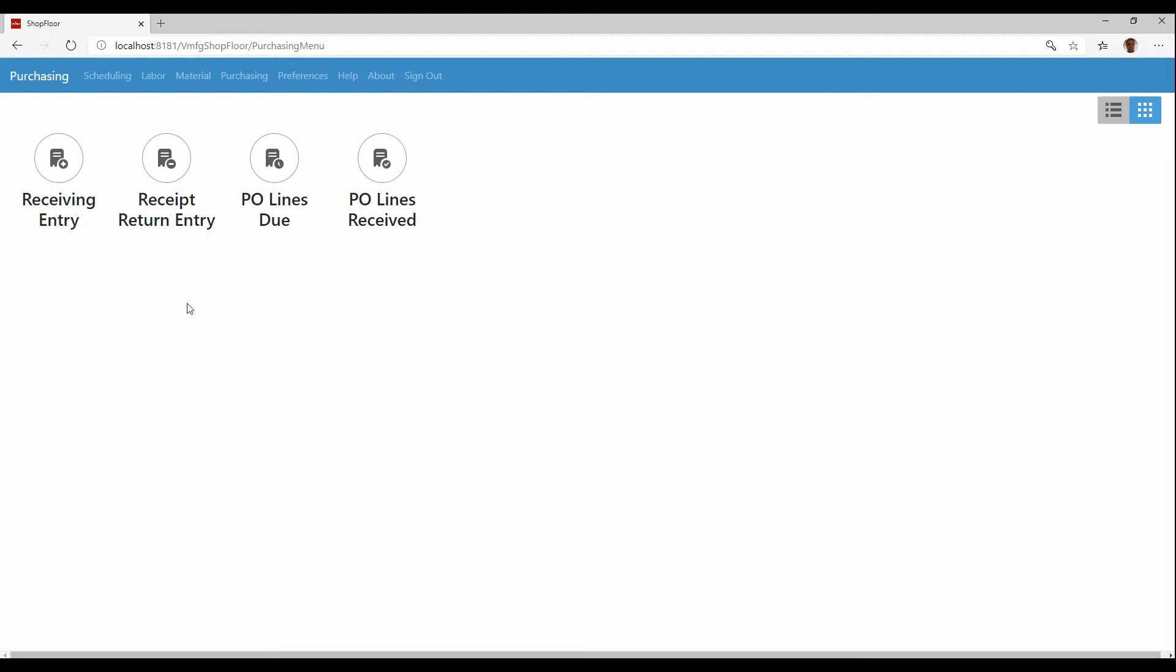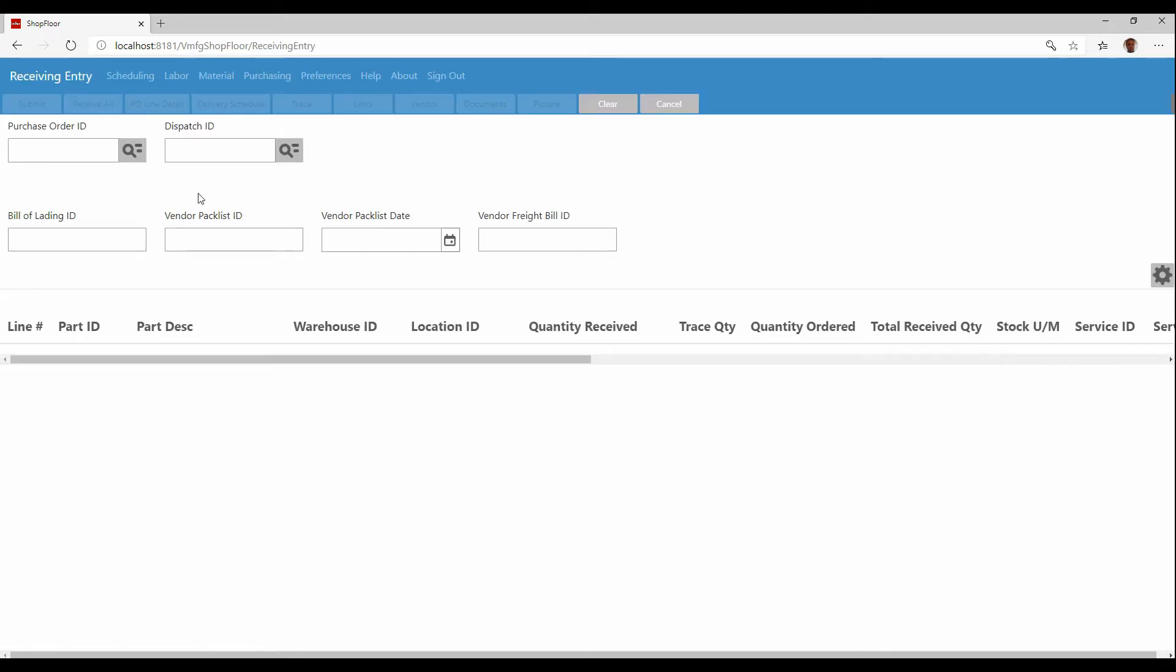So for purchase receiving, we have four options here. And the first one is obviously the most important is the receiving entry. And if we go into receiving entry, what we can do here is identify the purchase order that we're receiving as your item should have your purchase order on it. So you should know what that is.